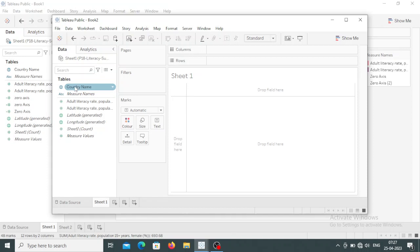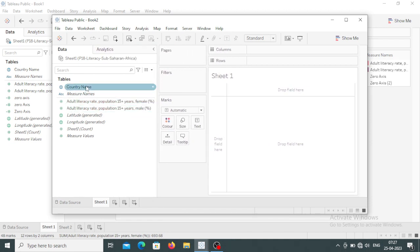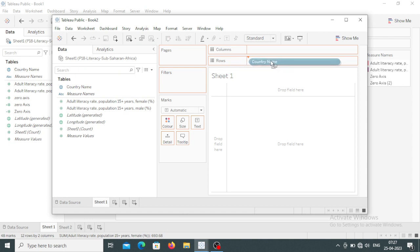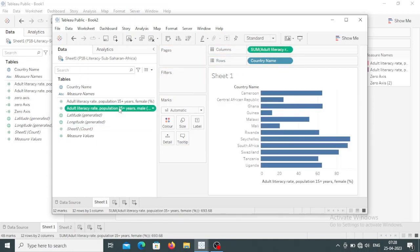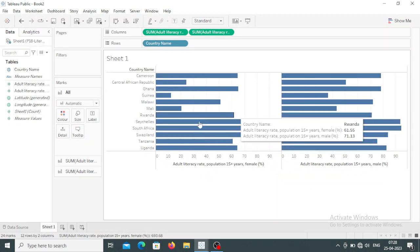Here you can see the country name is the dimension having a globe symbol — Tableau understands this country name has latitude and longitudinal values, so it identifies dimensions and measures automatically. All these are the measures: adult female percentage and adult male percentage. These two are the measures and the country name is the dimension. So what I want is to create a butterfly chart. For that purpose I am dragging country name and placing it onto the row section, then dragging female percentage and placing it onto the column section.